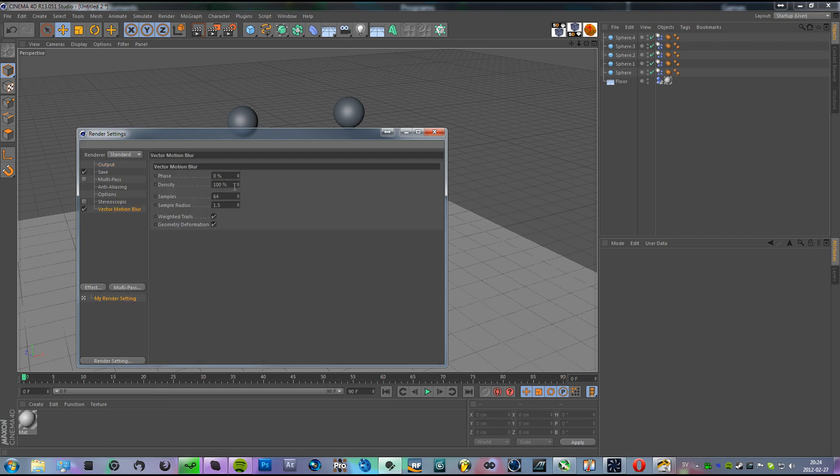Now we don't need to do anything here because we've changed the samples, which is pretty much how nice the actual motion blur will look.